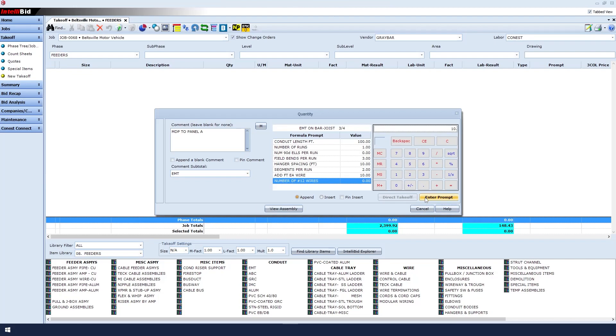For number of wires in the pull, let's say we're pulling four wires. Click Enter Prompt.